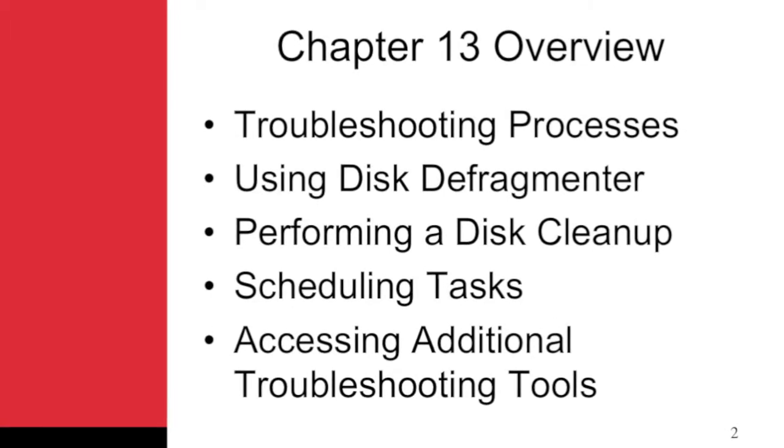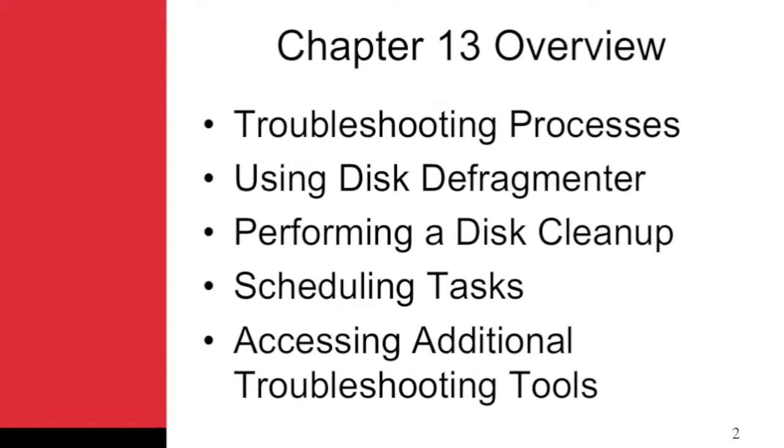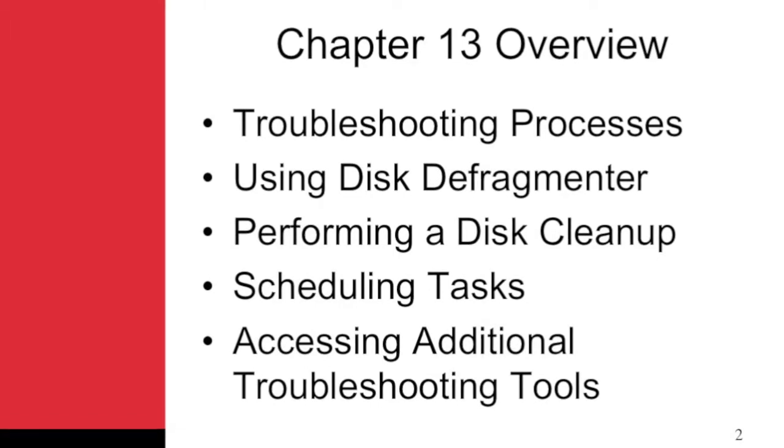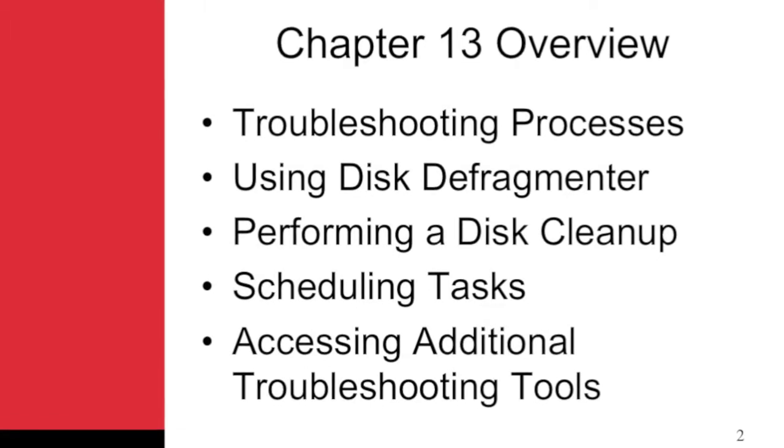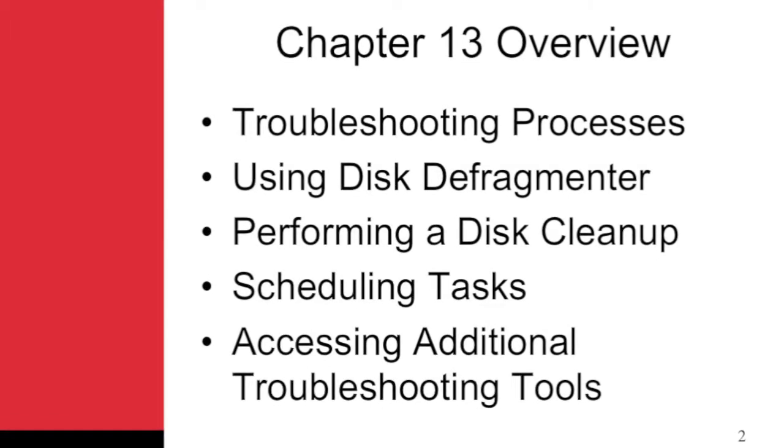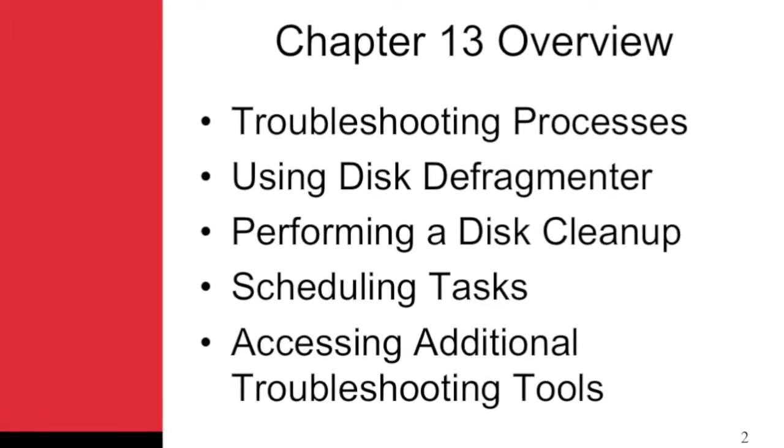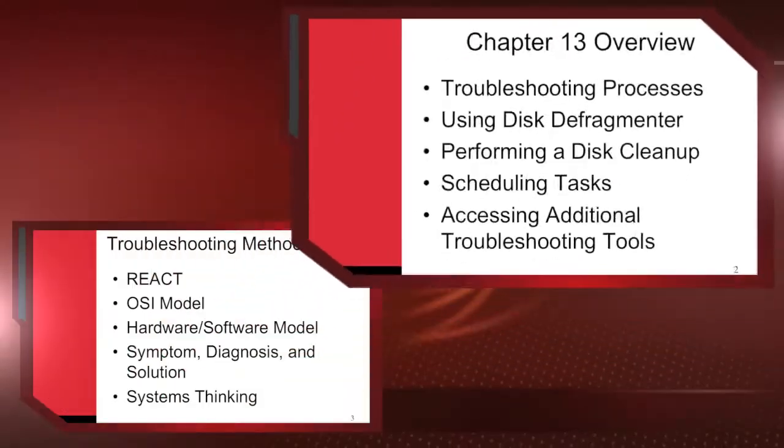Troubleshooting processes, using disk defragmenter, performing a disk cleanup, scheduling tasks, and accessing additional troubleshooting tools.